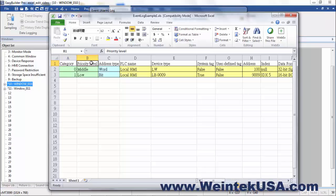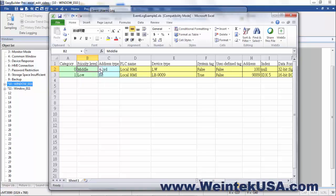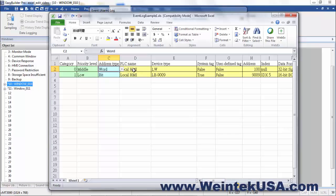Priority level. They've got some built in pull down tabs in this example, so you can select priority level. Address type. Of course, bit or word. You've got your PLC name. That can either be local HMI registers or one of your driver device registers.